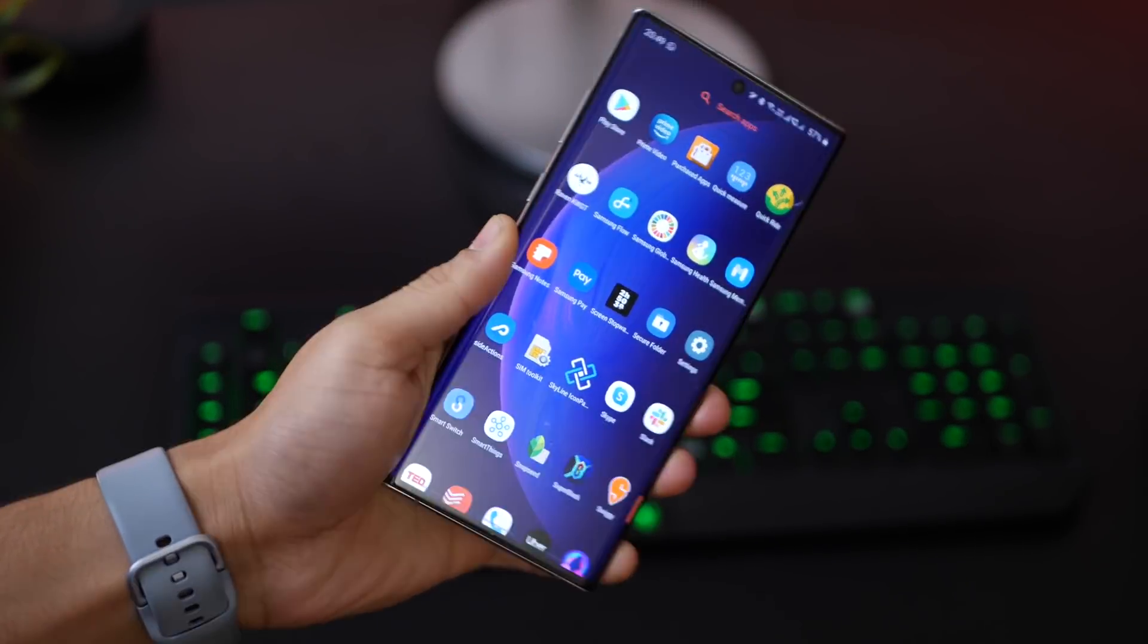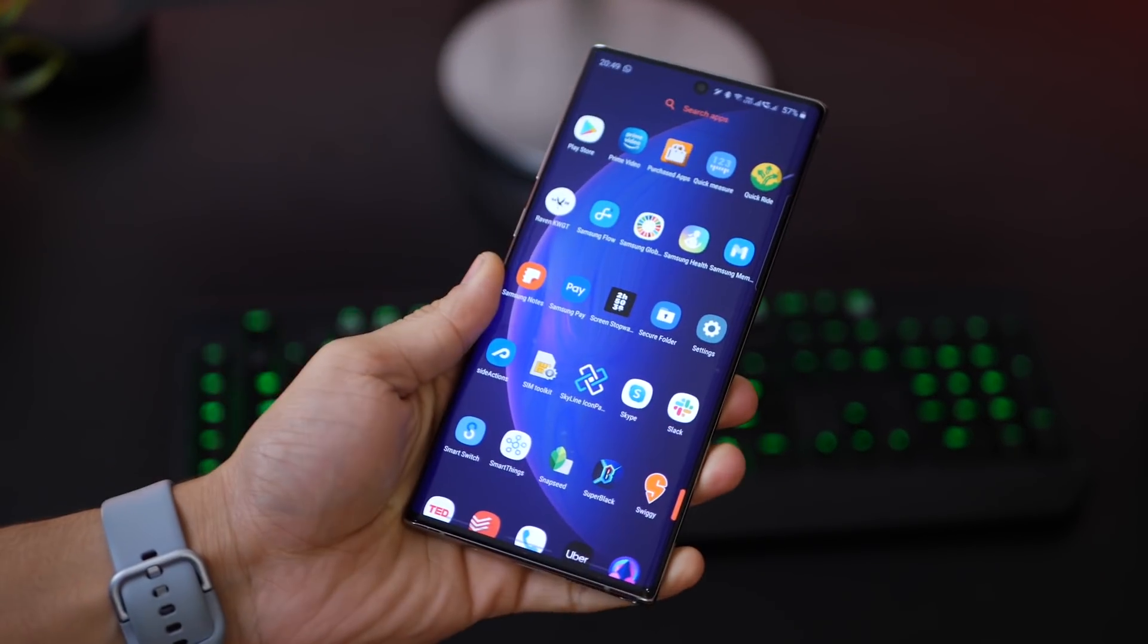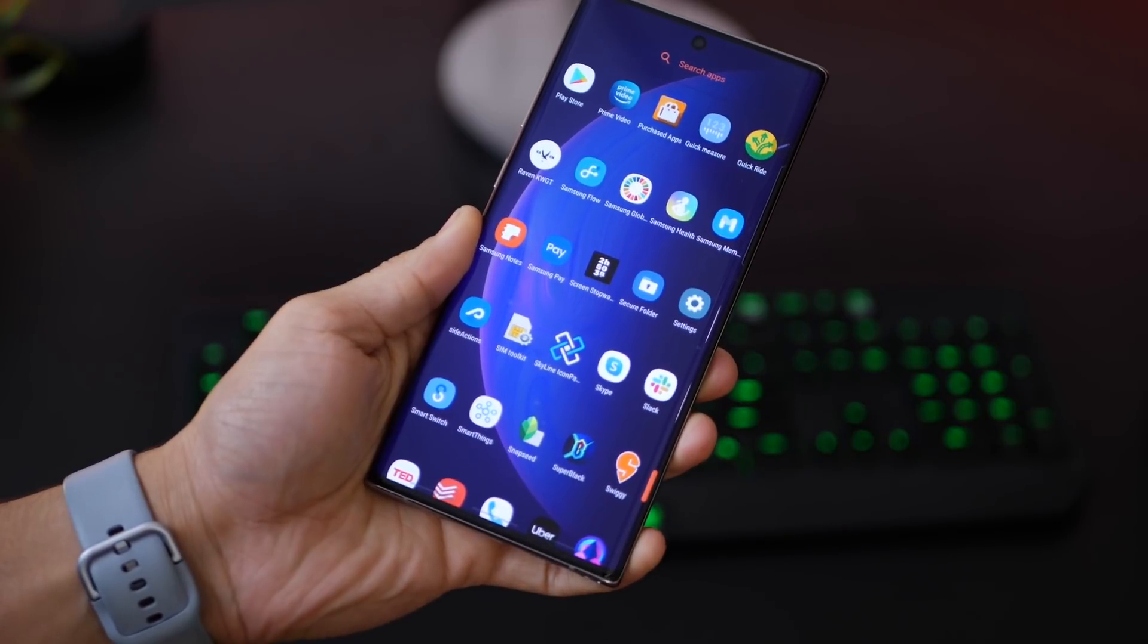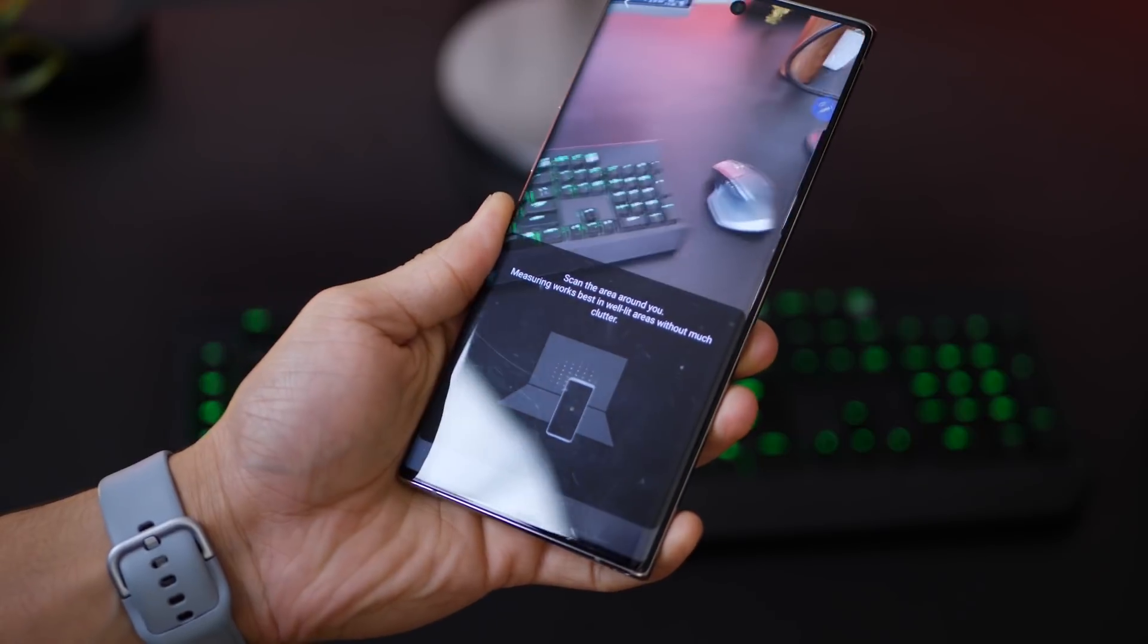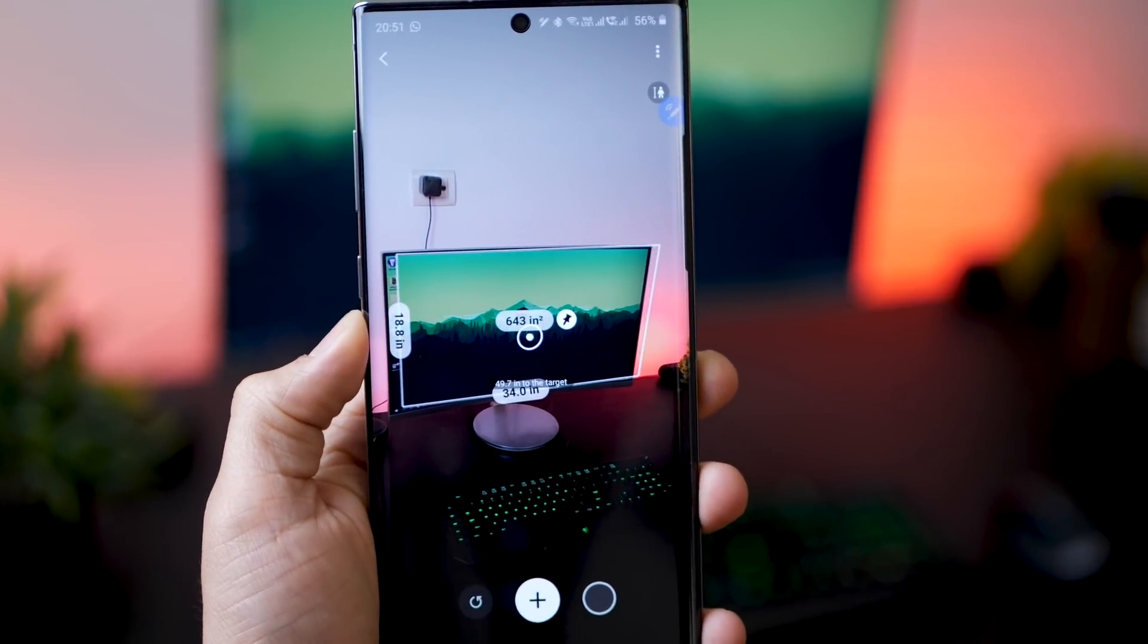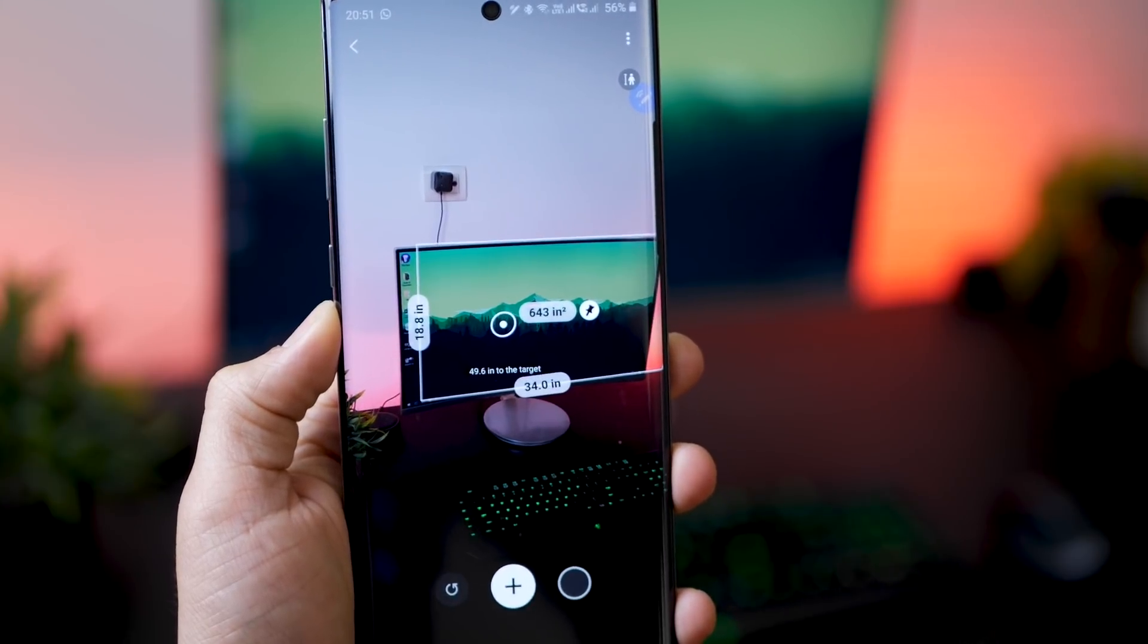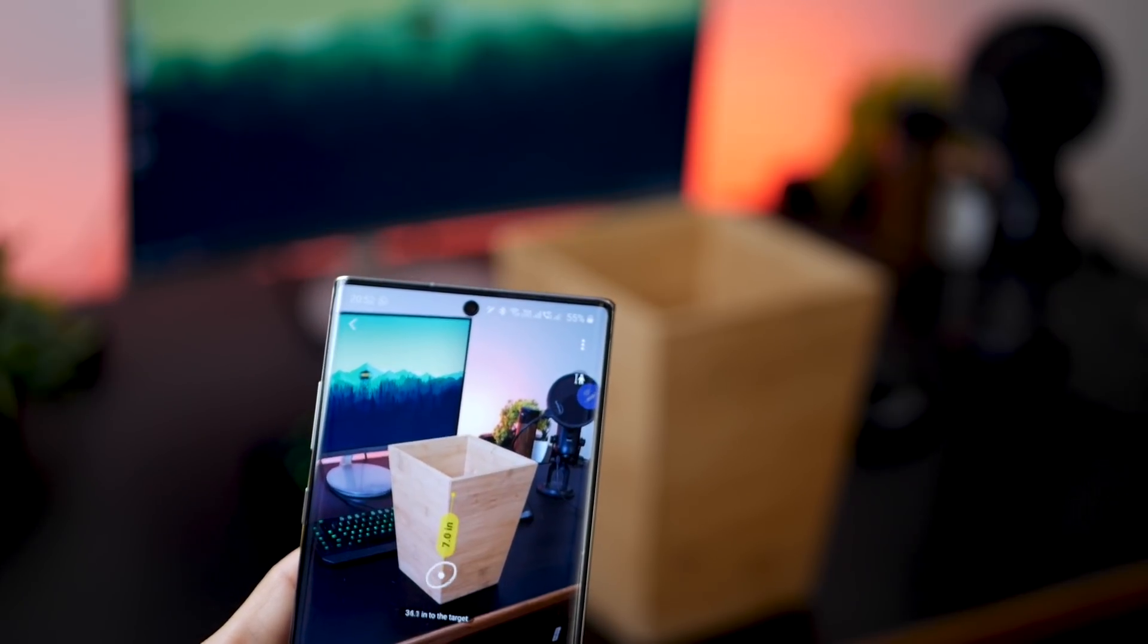Now I don't think all of you are using the time-of-flight sensor. There's an app called Quick Measure that you can just download from the Galaxy Store, and this measures objects and people in real time.